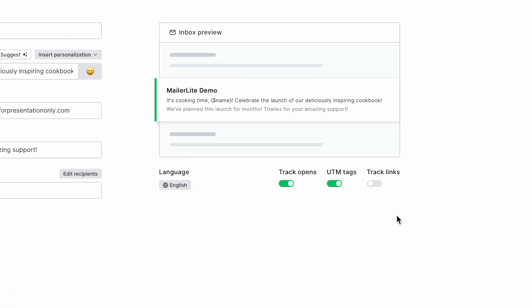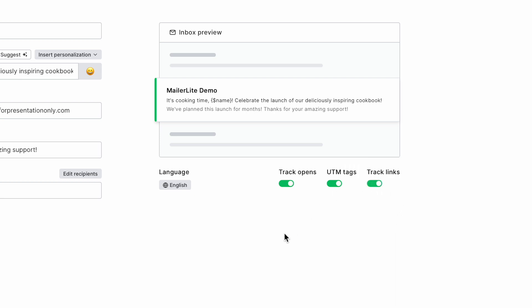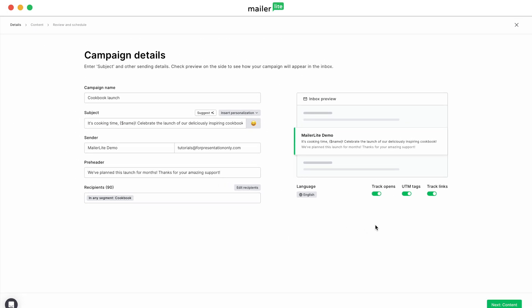Don't forget to track opens, set UTM tags if you're connected to Google Analytics, and track purchases with the track links button. Moving on, let's tackle the drag and drop editor.